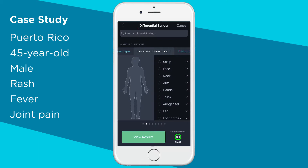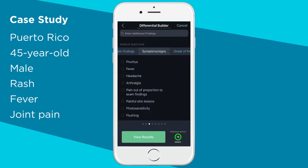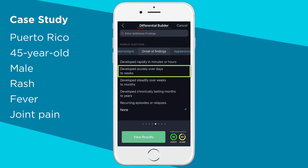Scroll through the guided workup and enter more findings. Under distribution of skin findings, we'll choose widespread. Under symptoms and signs, we'll mark fever and arthralgia. Then we'll enter the onset of findings as developed acutely over days to weeks.